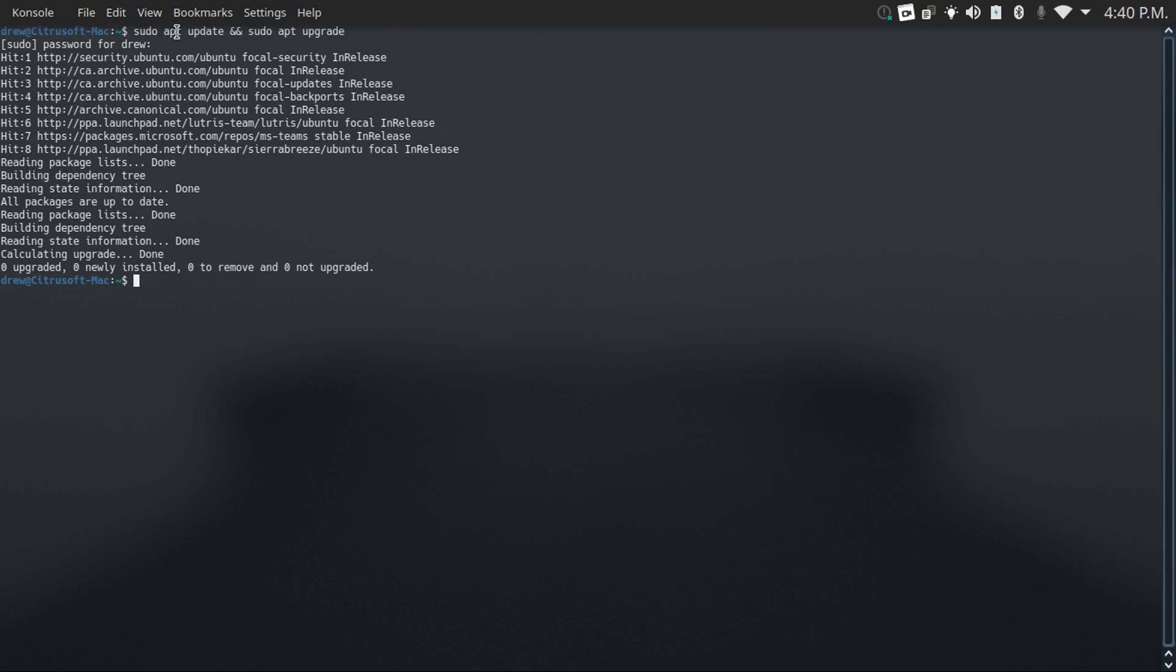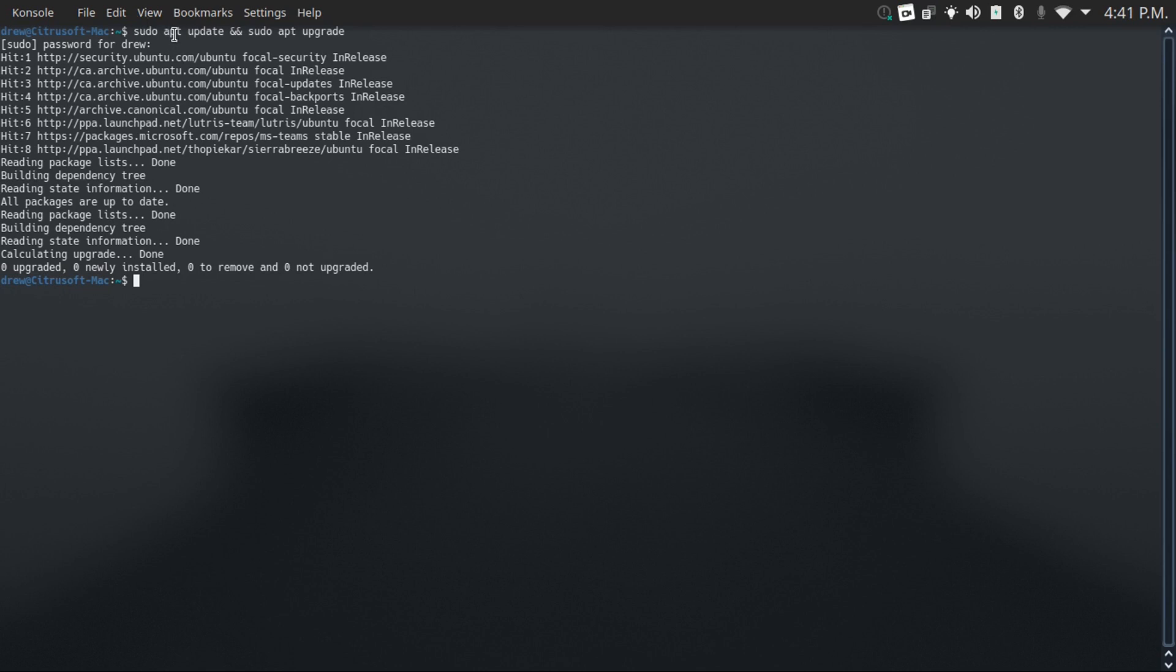This is actually one command that will change depending on your distro. The apt command is only for Debian and Debian-based distros, which includes Ubuntu. For Arch and Arch-based distros, which includes Manjaro, it'll be the pacman command. And for Fedora, I believe it's dnf. I'm not going to go over every single distro because I could make a whole video about that.